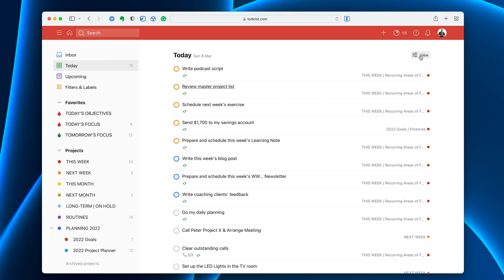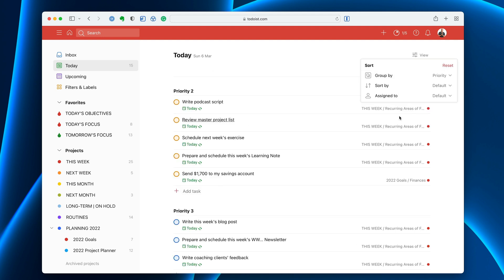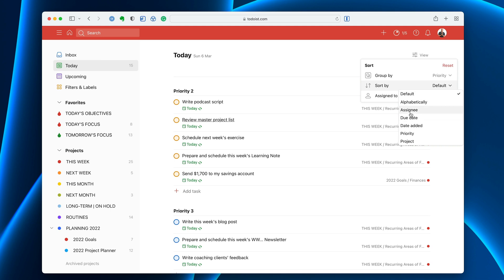You can go into the view section which is up here on the right hand side. Click on that and you have a number of options. Go group by and I'm going to group these by priority. Now look what happens. So it's organized immediately now by the label I've got. Sort by I leave as default but you can sort alphabetically, by assignee, due date, date added, priority or project.